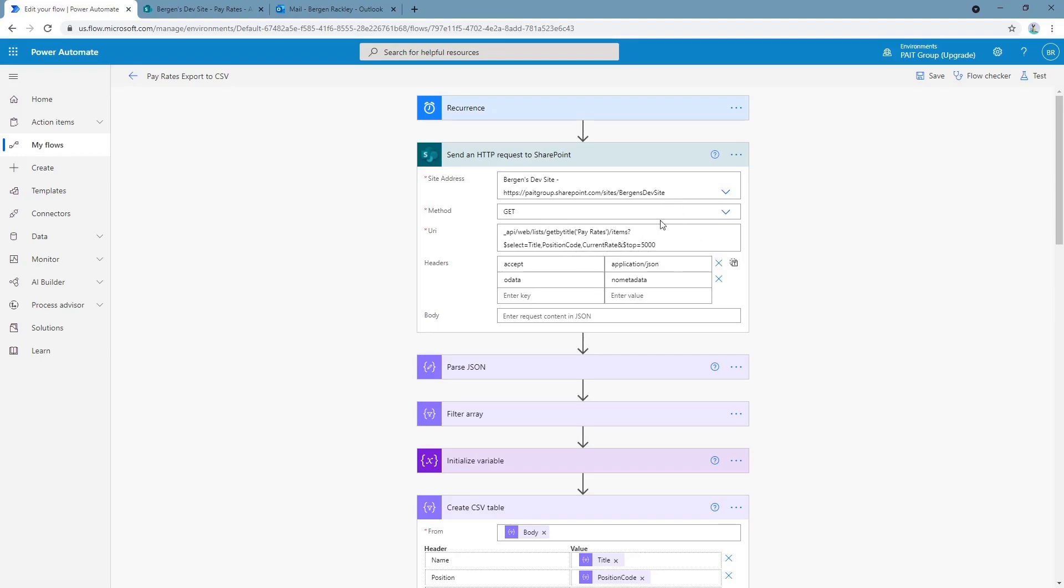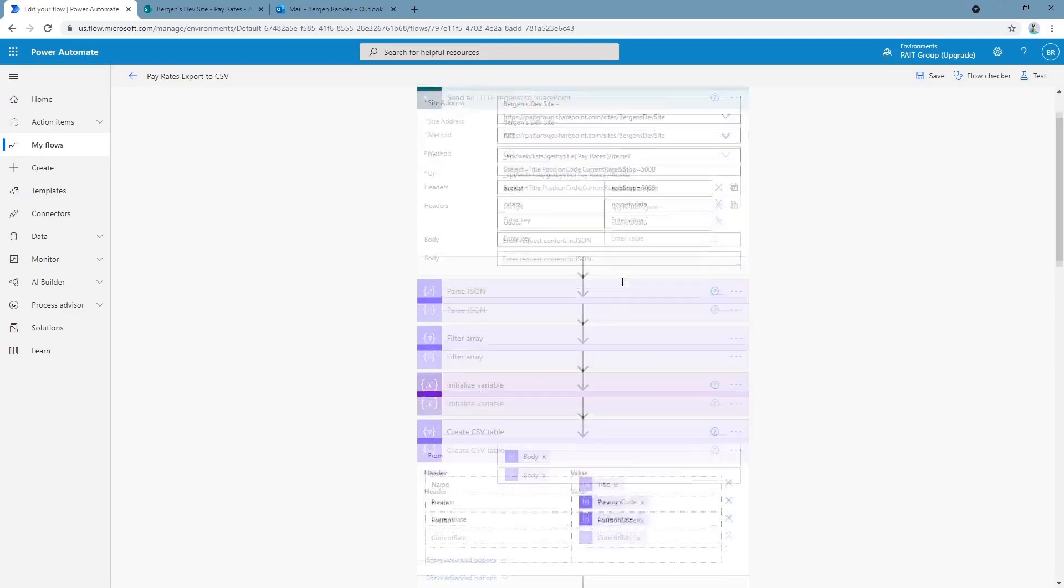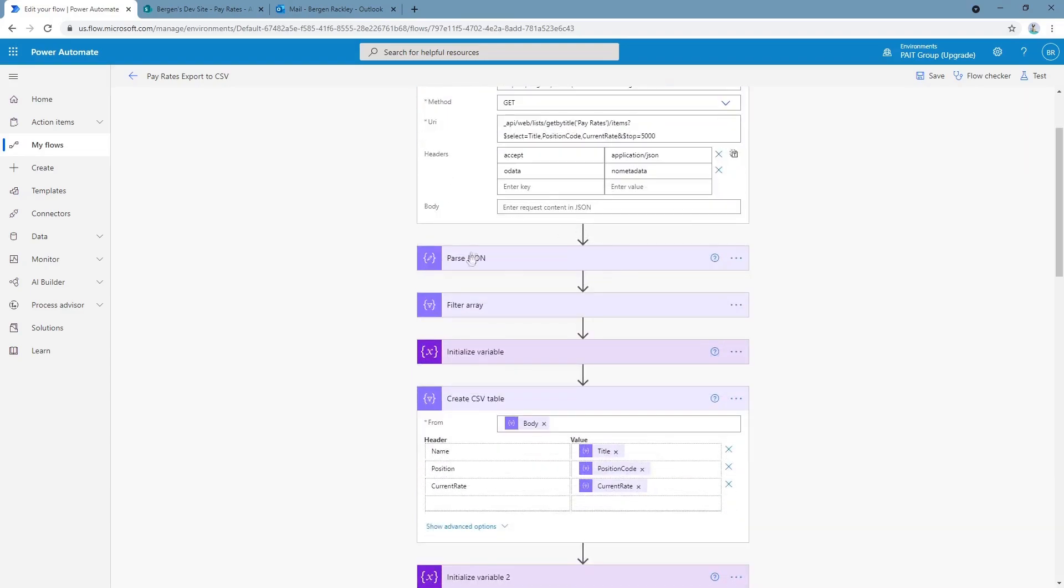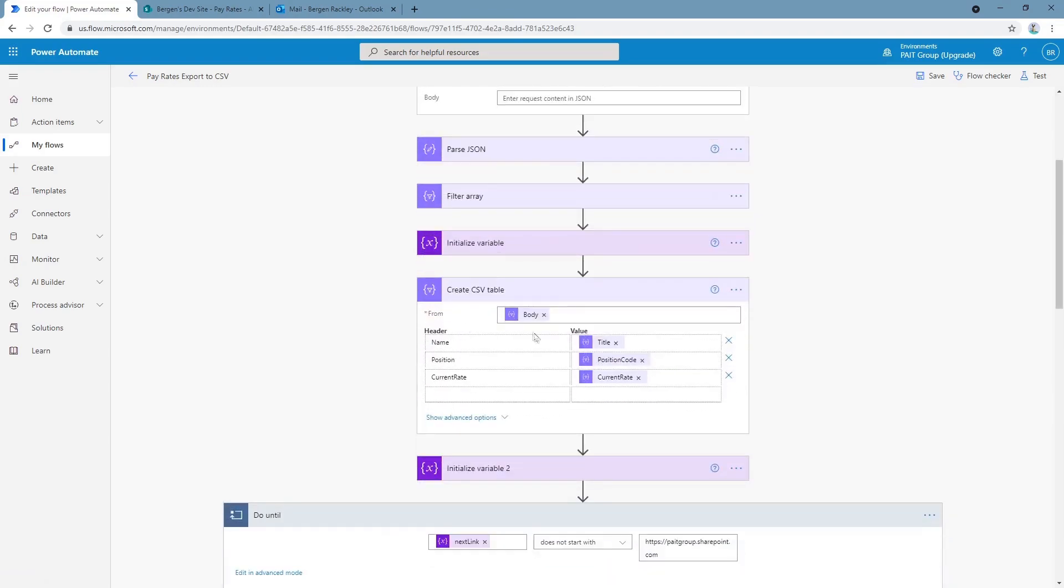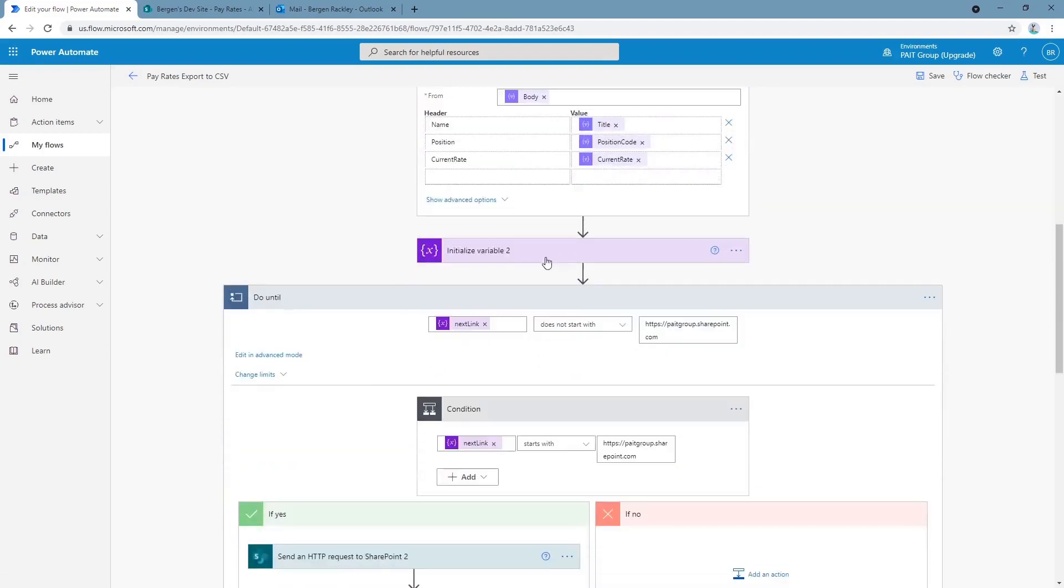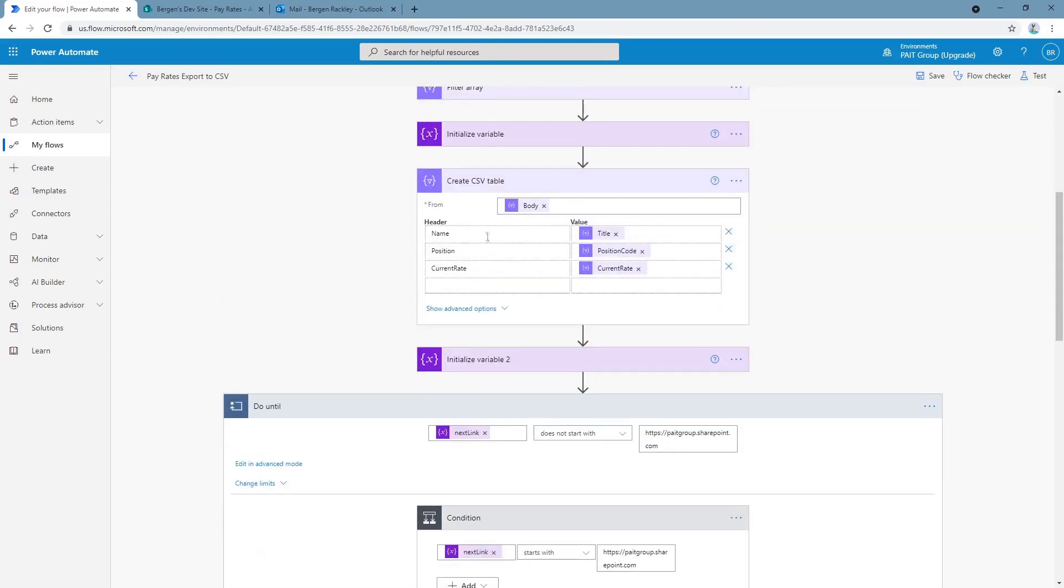REST requests can't return more than 5,000 items, so we have steps later to handle that so we can get all of the data in the list if it exceeds 5,000 items. We parse the response, we turn it into data we can actually use, and we use the create CSV table step to format our tables. We have a column called name and we put the title field in it, position for position code, and current rate and put our current rate in it.